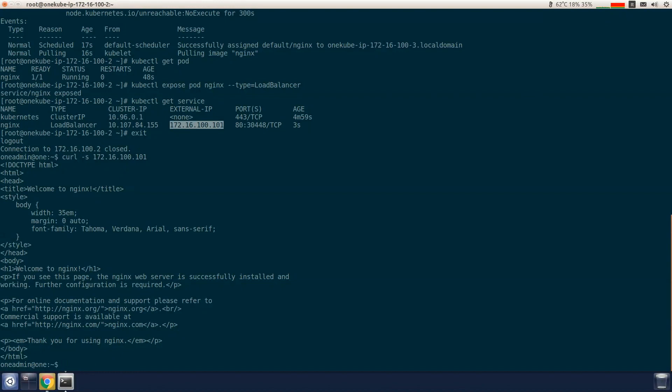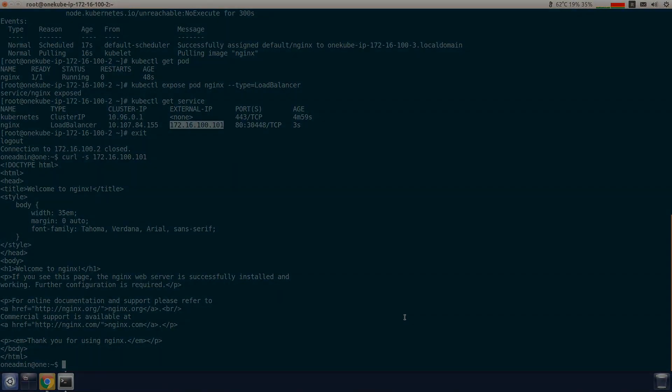And here you have it. We can see that deploying Kubernetes clusters with OpenNebula is as simple as that. Thank you.